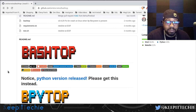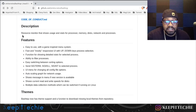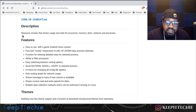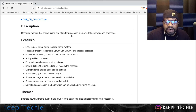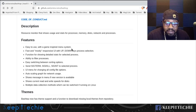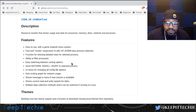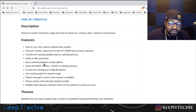Let's scroll down a little bit. Here's the description: it says resource monitor that shows usage and stats for processor, memory, disk, network, and processes. Here are a few of the features — it says easy to use with a game-inspired menu system, fast and mostly responsive UI with up/down key process selection, function for showing detailed stats for selected processes, and ability to filter processes. A lot of these features are in htop and top and glances, but this one just looks totally different.